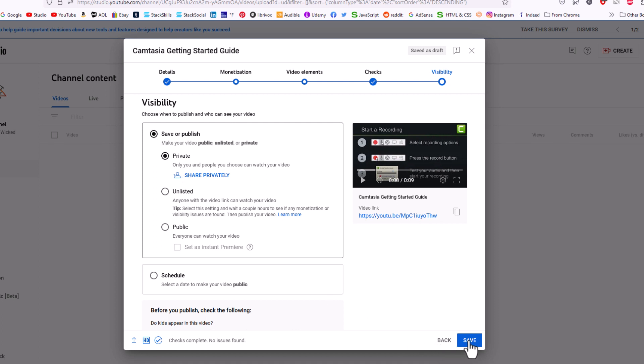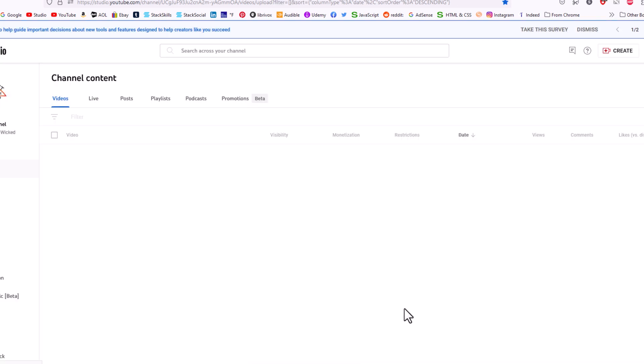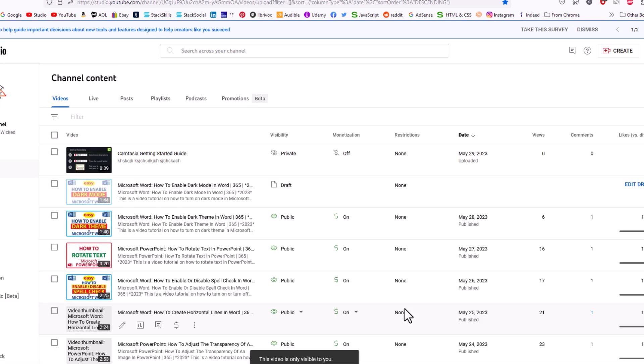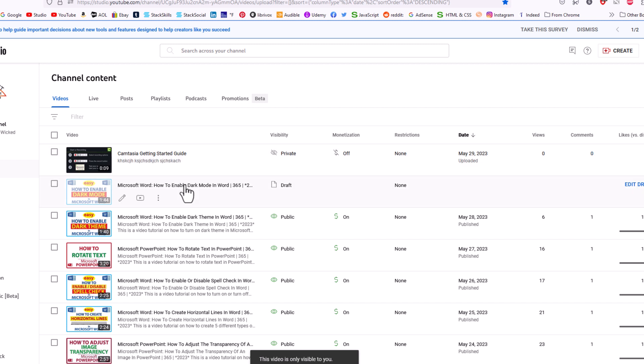I'm going to go down to the bottom and click on Save. And I have uploaded that PowerPoint presentation to YouTube. It's right here. That is how you upload a PowerPoint presentation to YouTube. Thanks for watching.